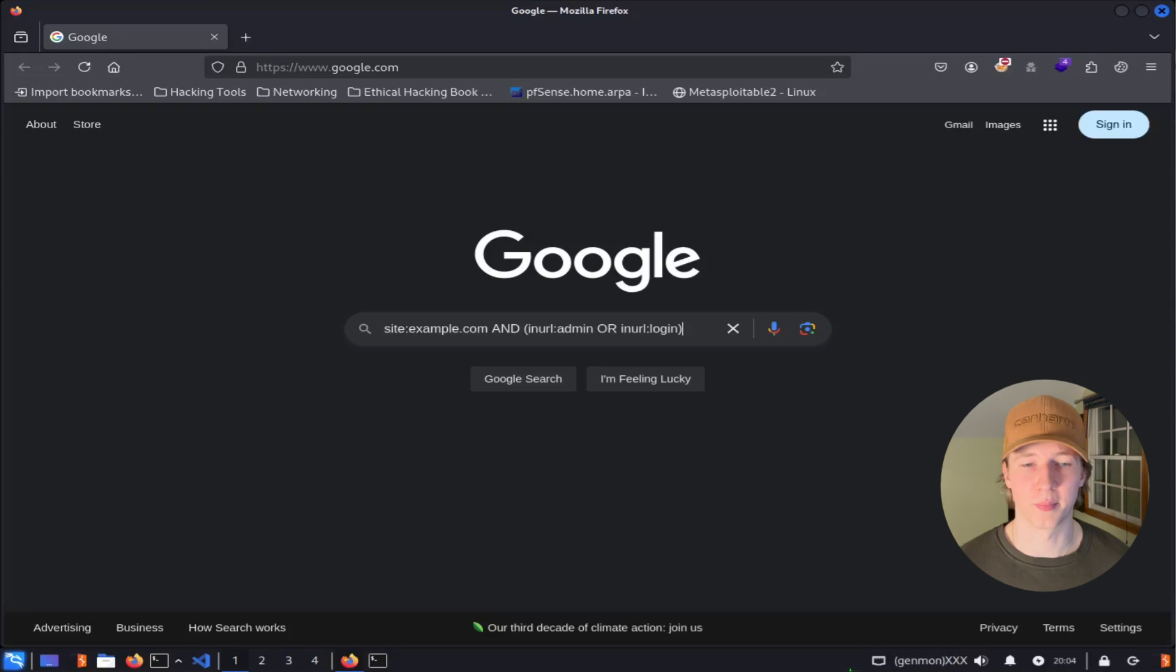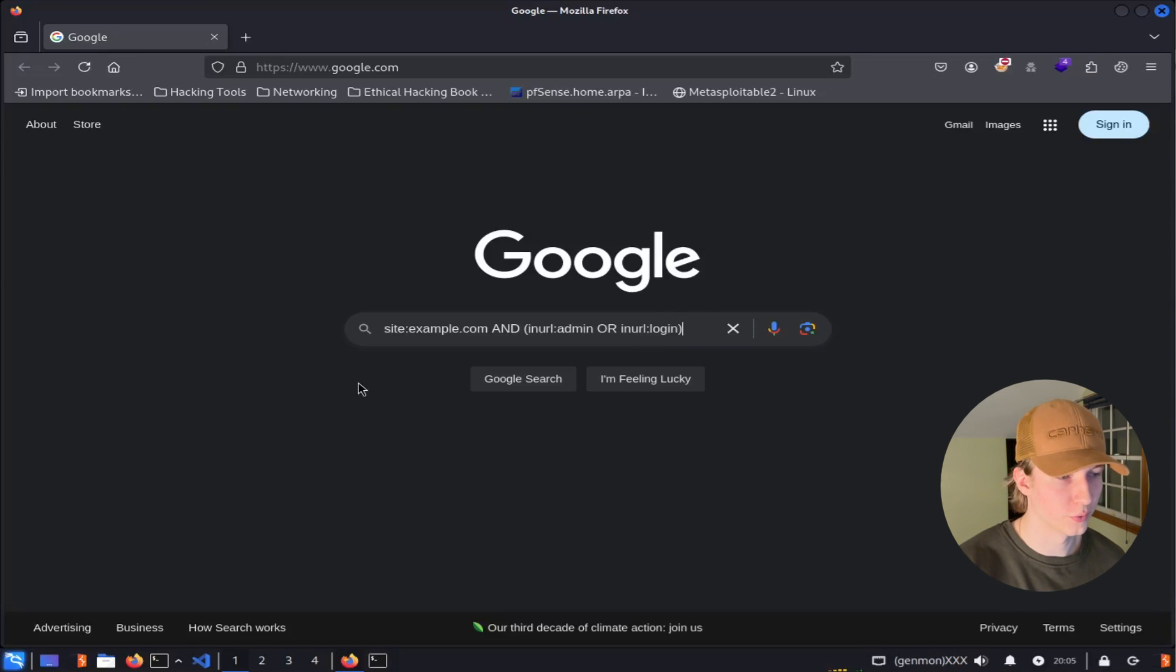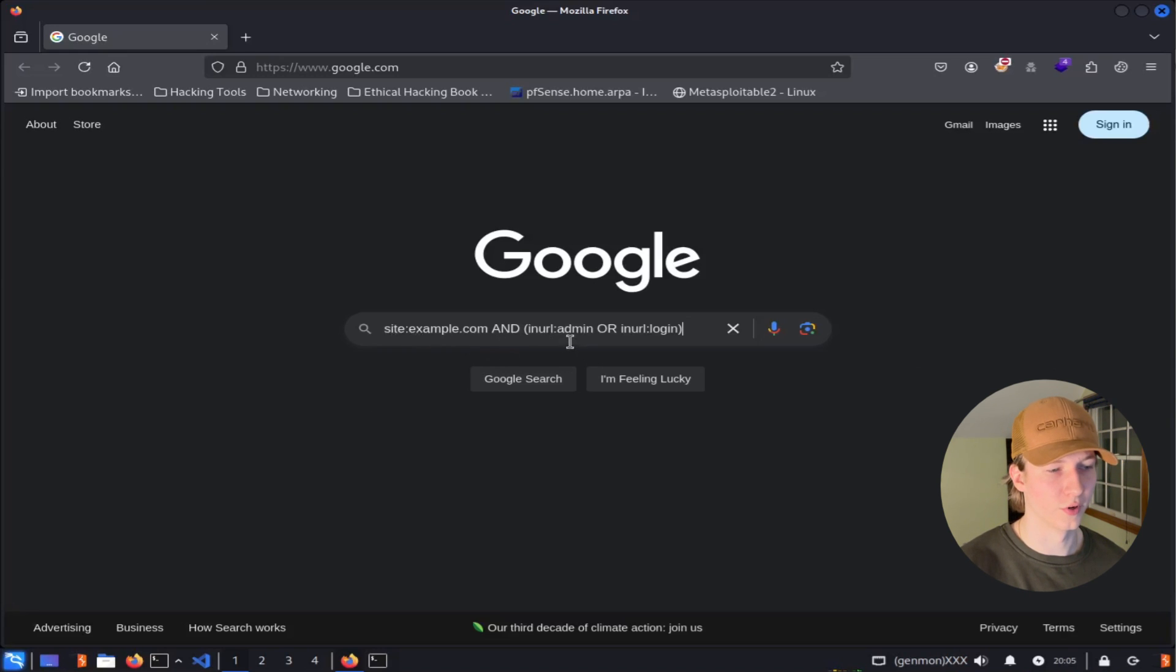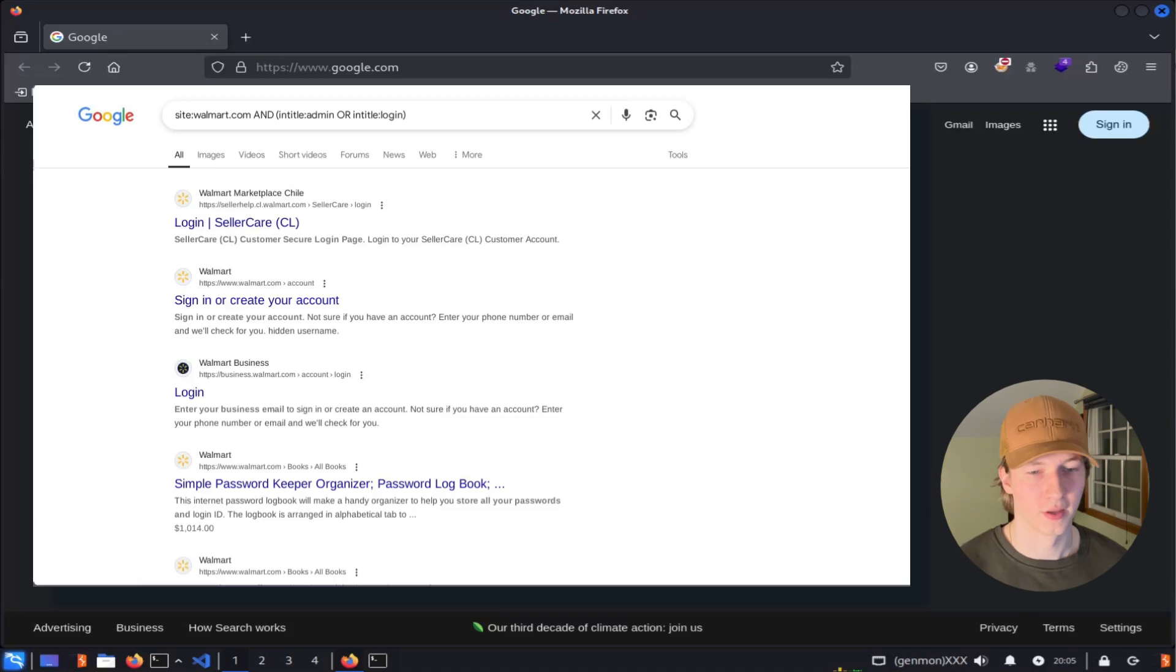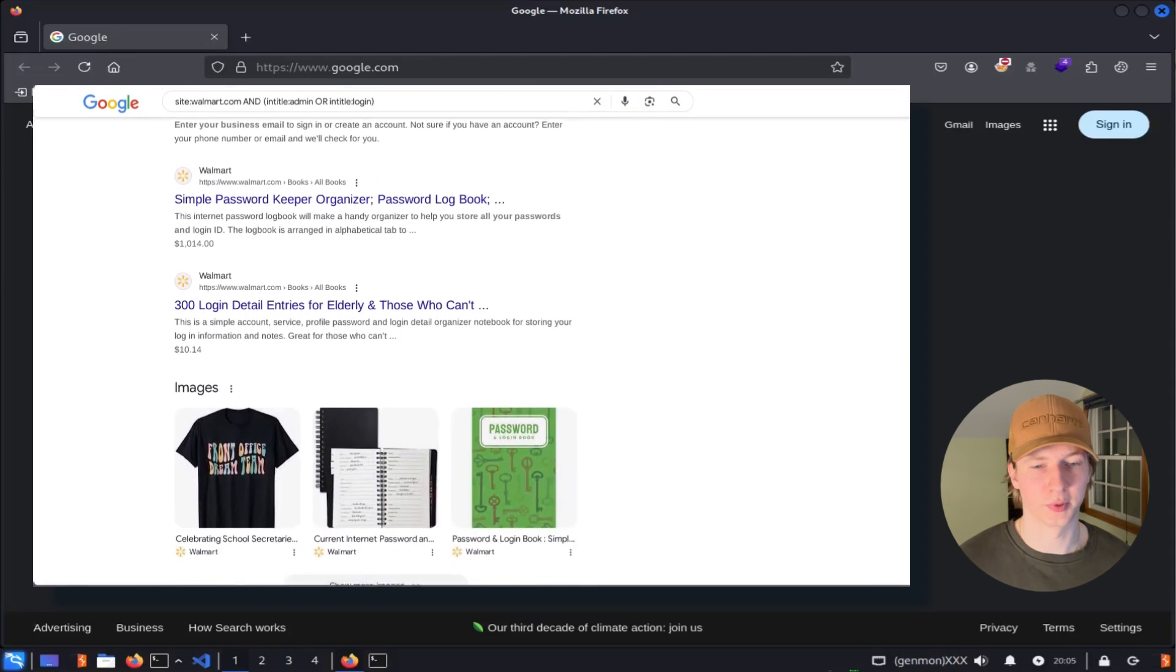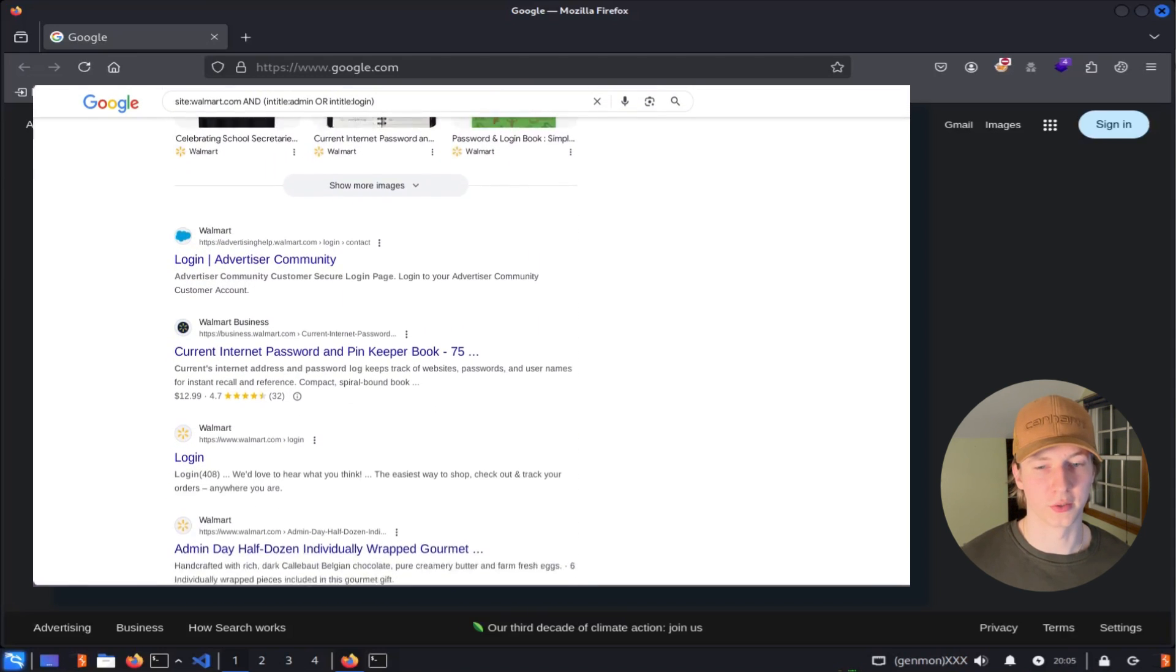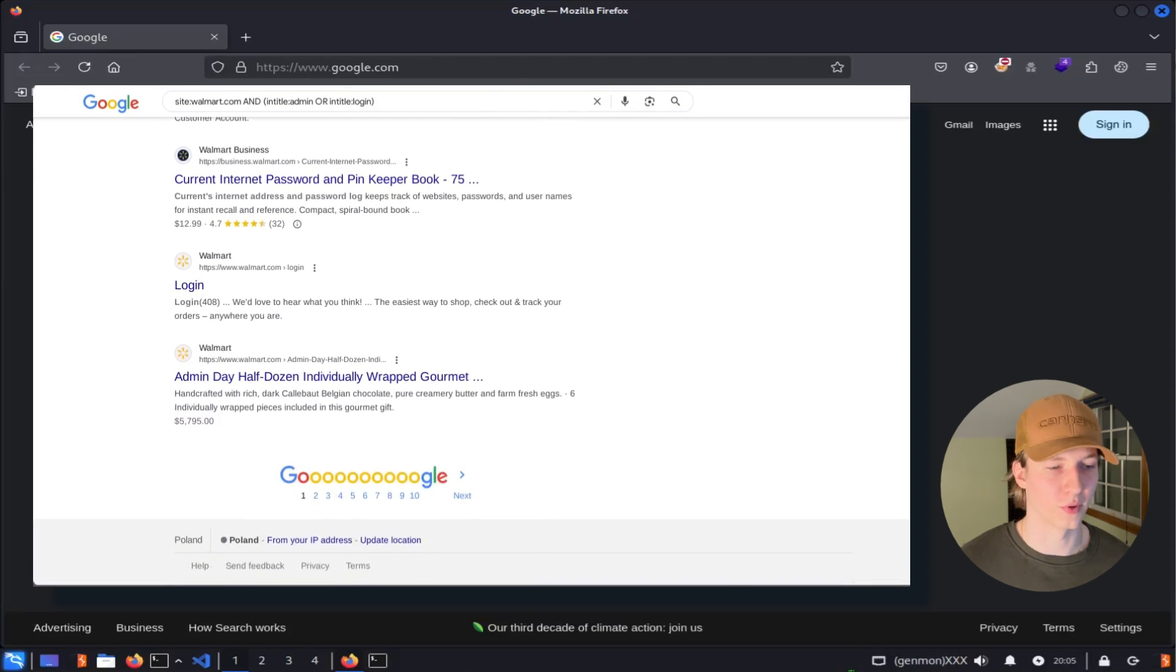For example, if I wanted to try and find the admin login portal for site example.com, I could try using the Google dork site example.com and in URL admin or in URL login, and this would provide me with Google search results only for the website example.com and the title of the webpage including either admin or login.